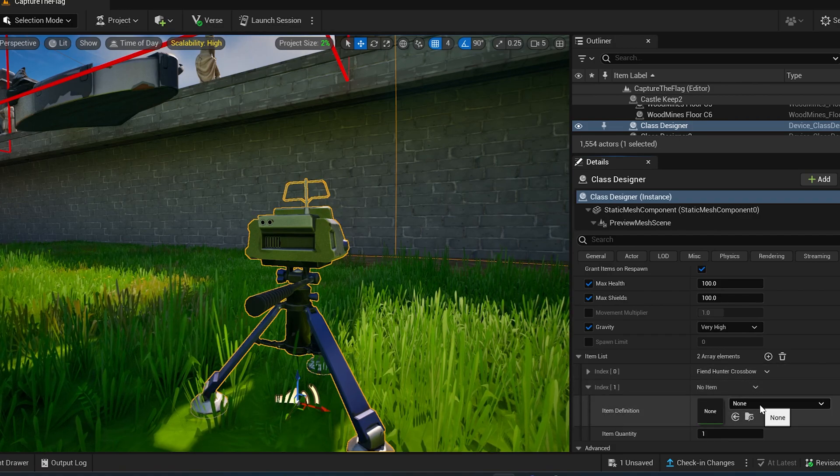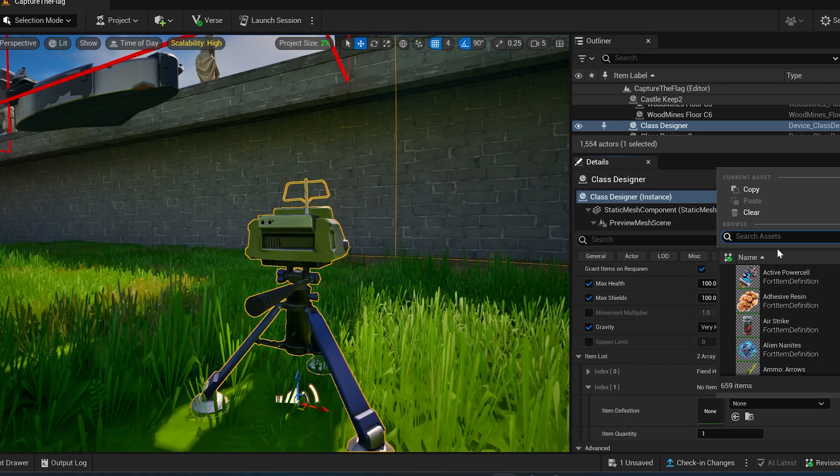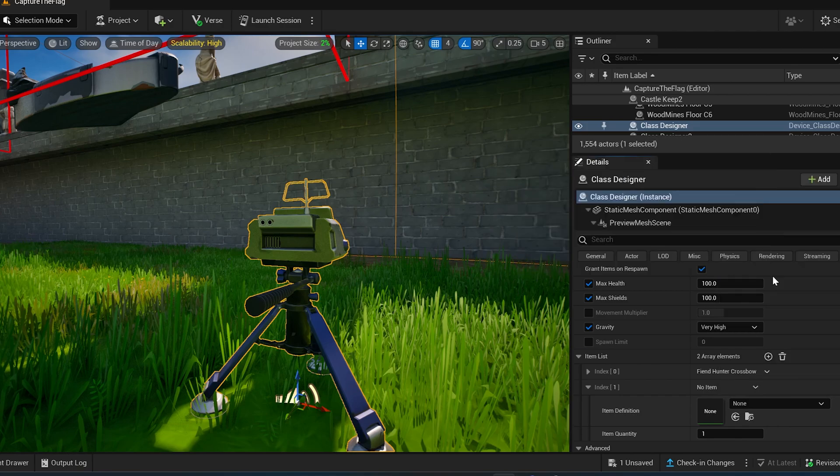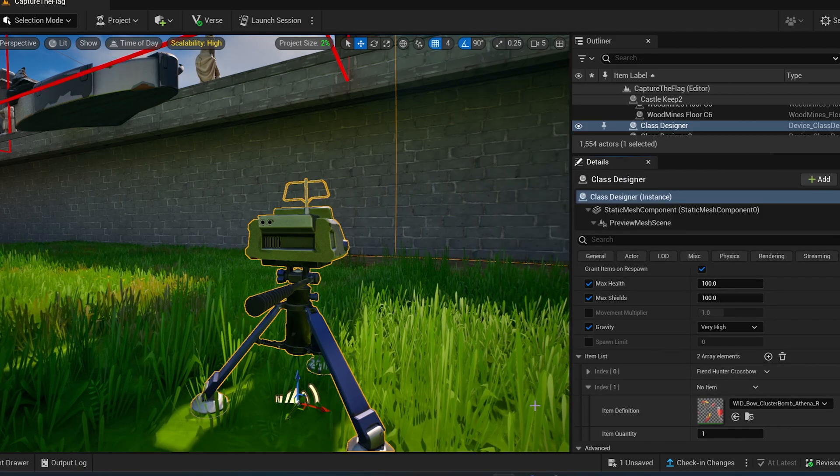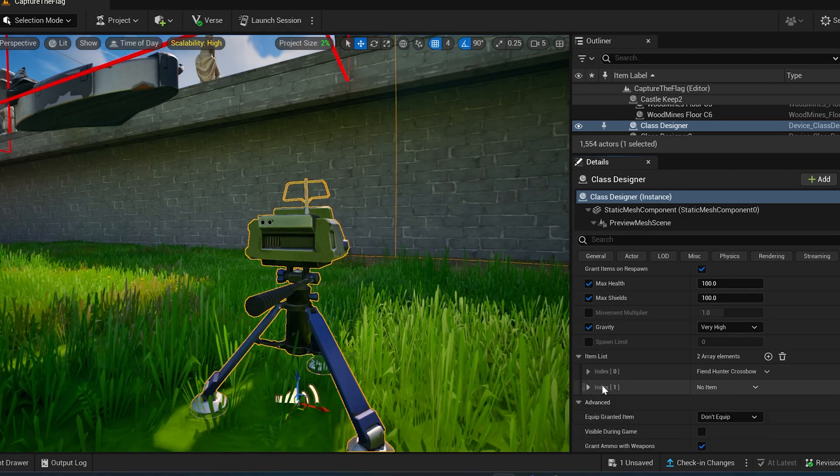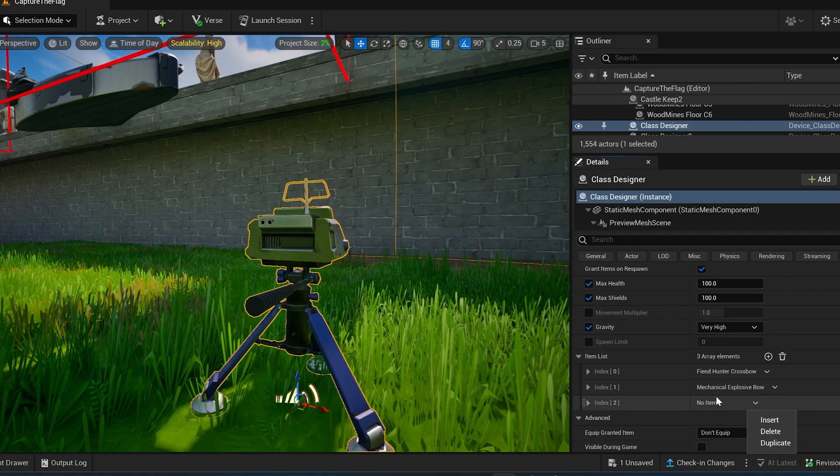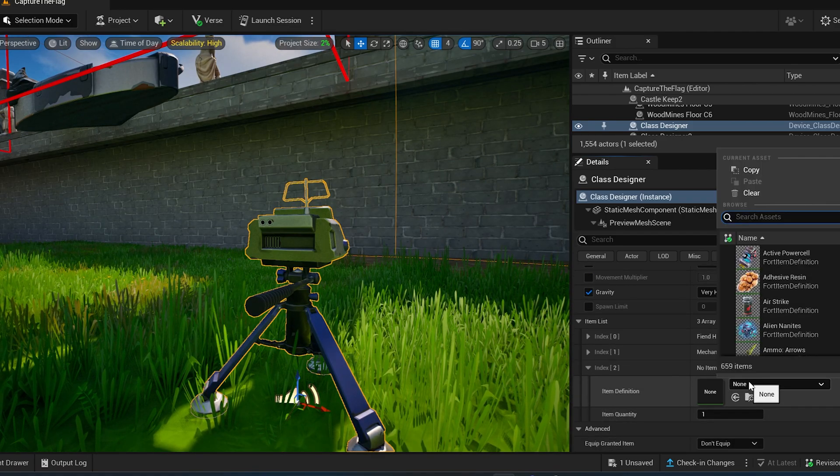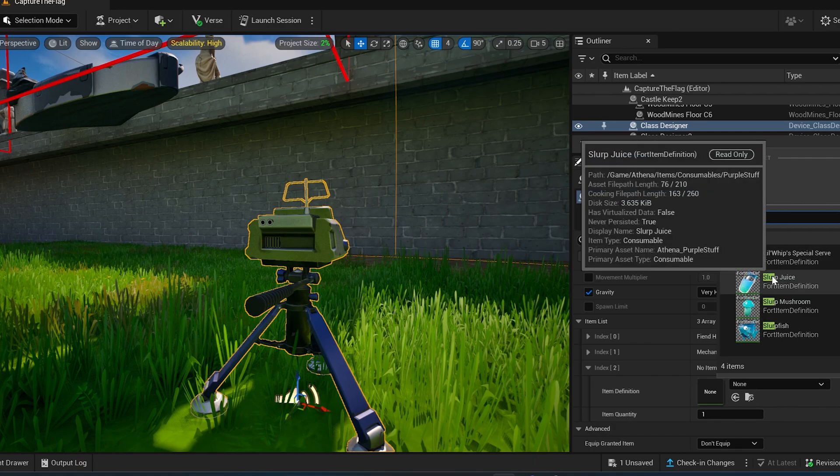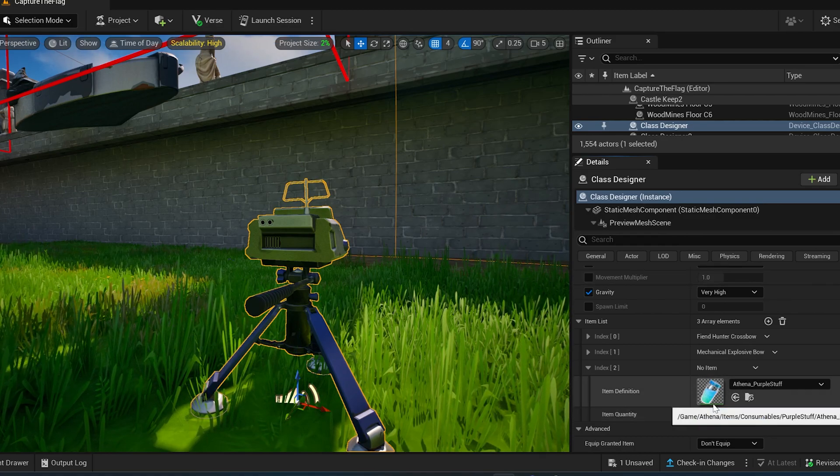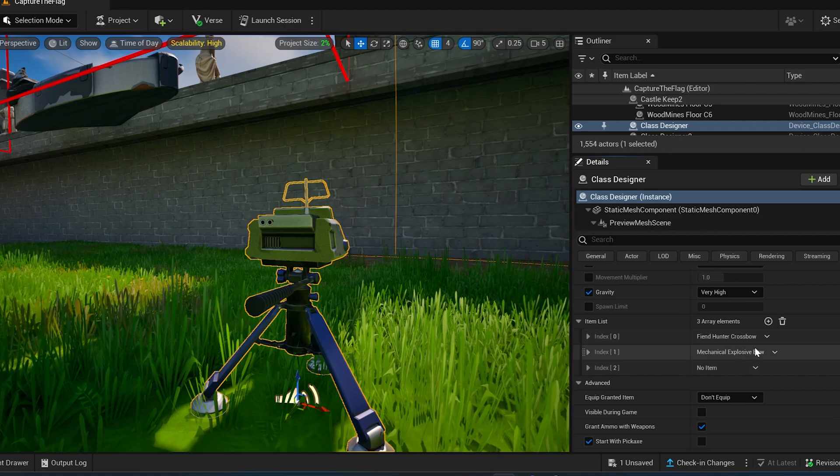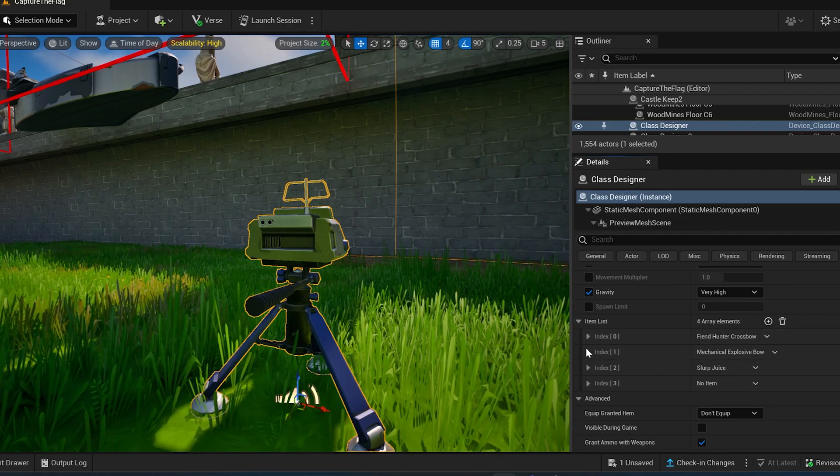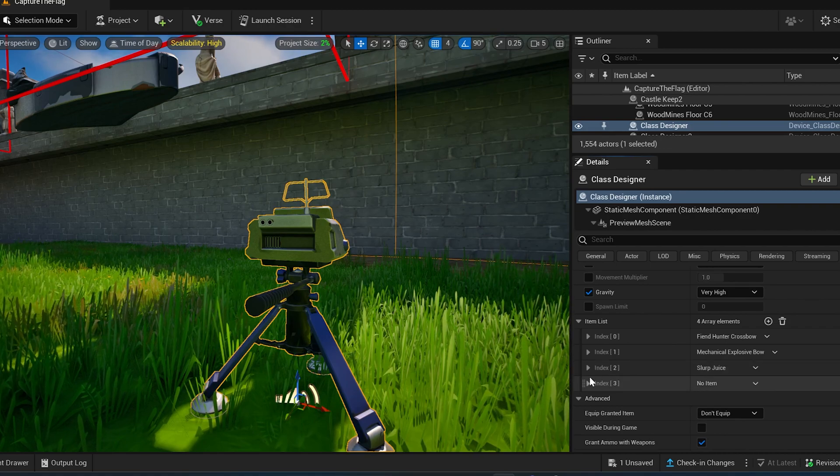Oops. If I can spell it, that'll be right. So here it goes. Or the fiend hunter crossbow. Okay. Cool. Then you can close that down, and you can press the plus sign again to add another item. And we're going to add, I think, the mechanic? Mechanical explosive bow. So let's just do the third one, L3. We can always change it if it's wrong. Alright. So for the next item, we're going to add some slurp juice. I know they got some slurp juice. So we'll give them two slurp juices.